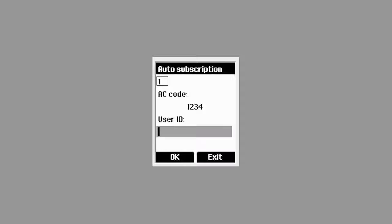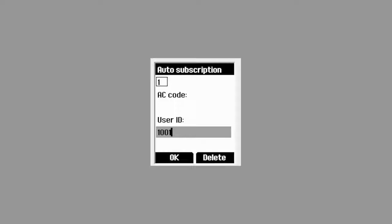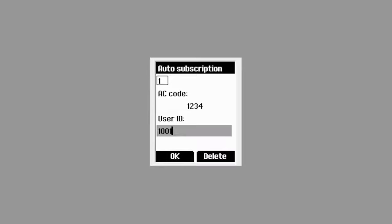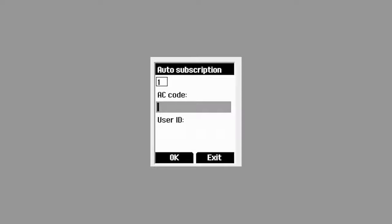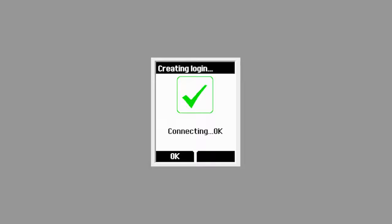Turn on the handset. The menu displays auto-subscription. If provided, enter the access code and/or user ID and press OK. Or if the access code and user ID is not provided, simply ignore the fields and press OK. A green check mark will appear on the handset confirming that the handset is properly registered.